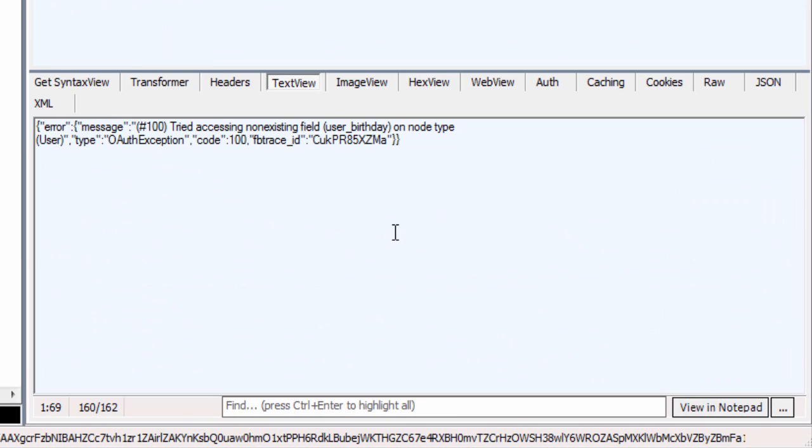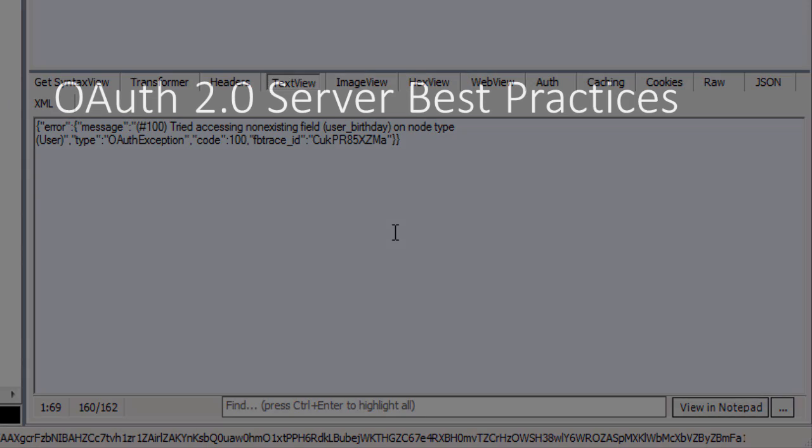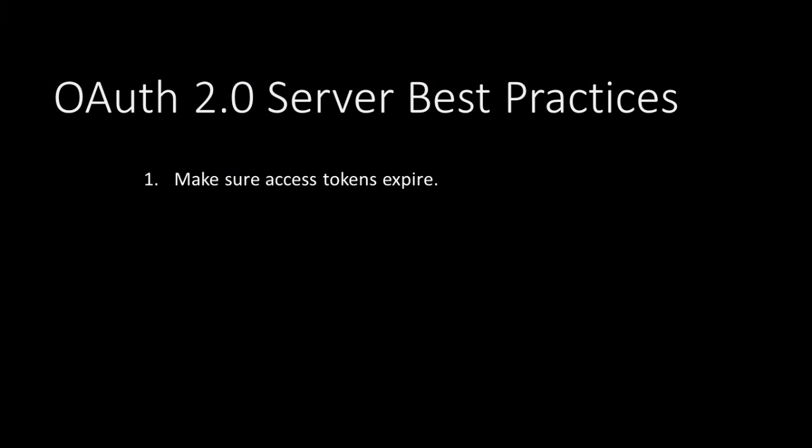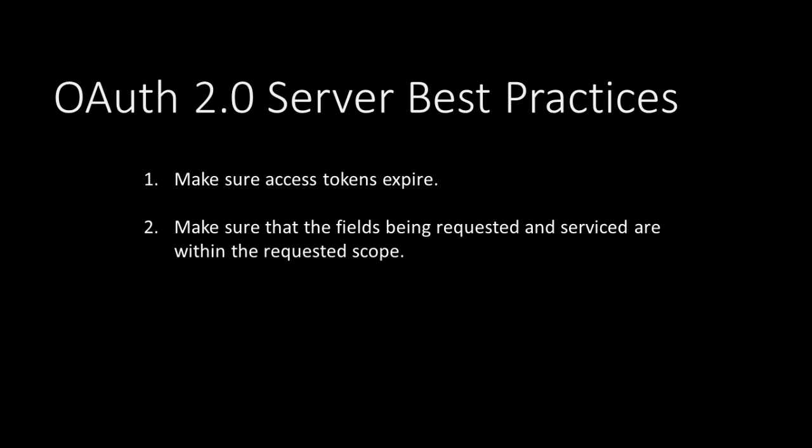But these are holes that any implementation of OAuth servers should be aware of. So the best practices for implementing an OAuth server, if you were to list some based on the observations we just made, are: number one, make sure that expired access tokens don't work. Number two, make sure that the fields being requested are within the scope of the access token. Number three, make sure that the request is on a secure channel like HTTPS.